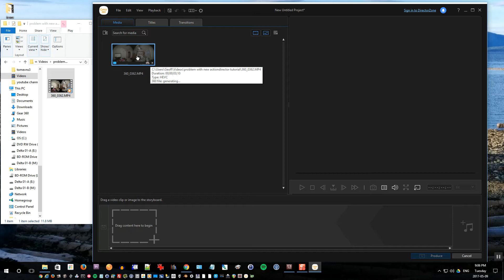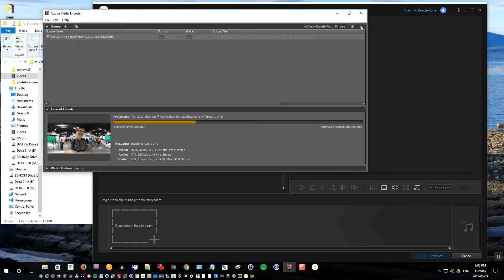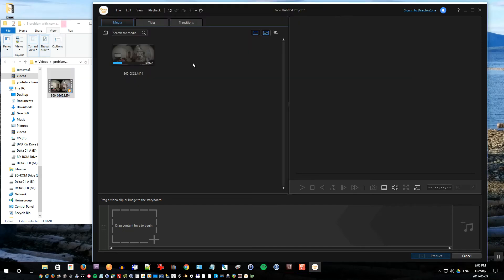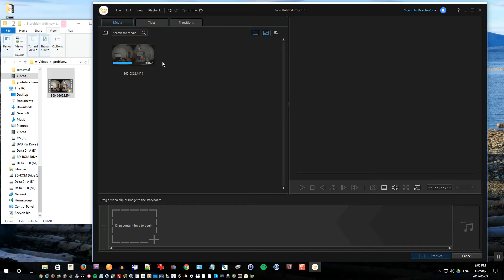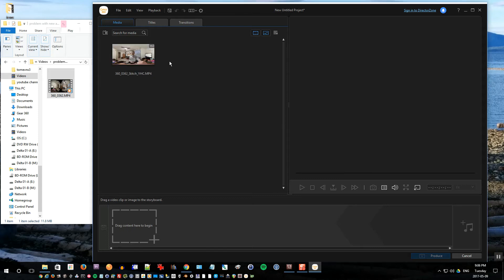Depending on how big the file is, it may take longer to process. I can speed that up by pausing my current render in Premiere, which is running at the same time. So I'll pause that and this should go a lot faster. Okay, so that's now loaded.